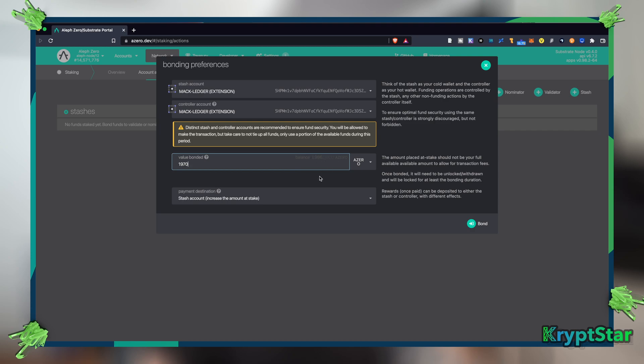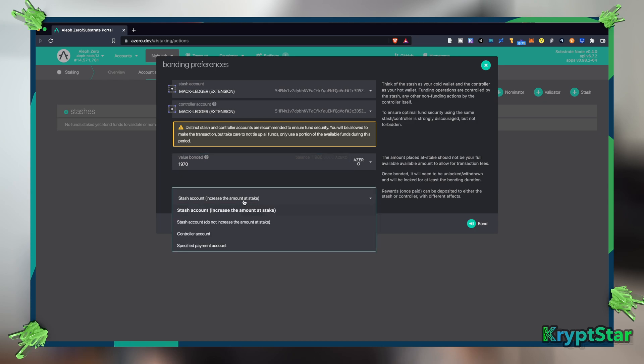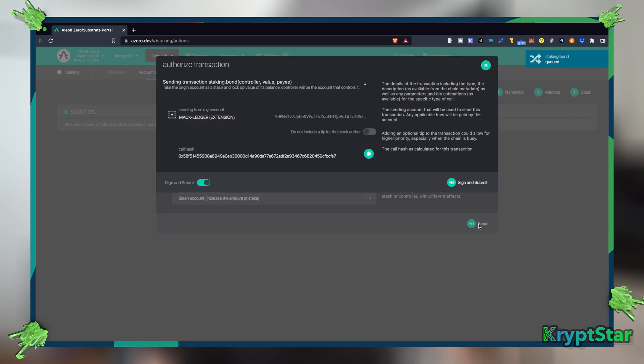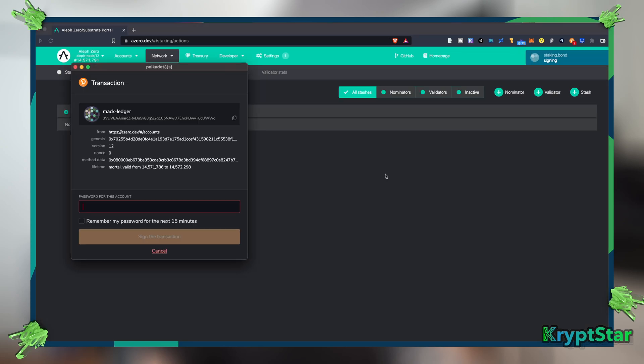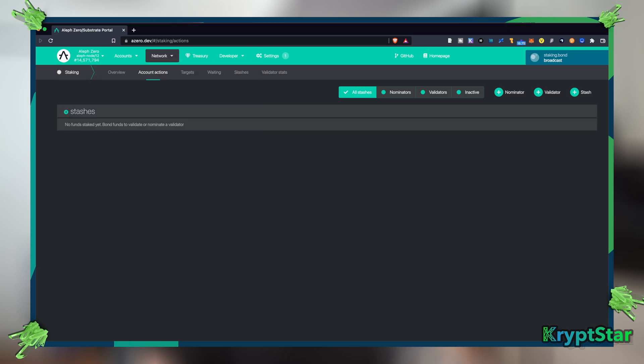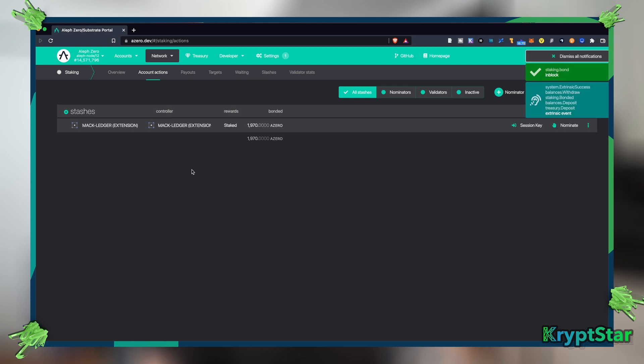So let's go ahead, we're going to stake 19,050... let's go to 19,070 of our total 19,086 Aleph Zero. And you can always actually, it looks like you can increase the stake amount later. So let's hit bond and hit sign and submit right here. Now I'm going to type in my password and sign the transaction on my ledger.